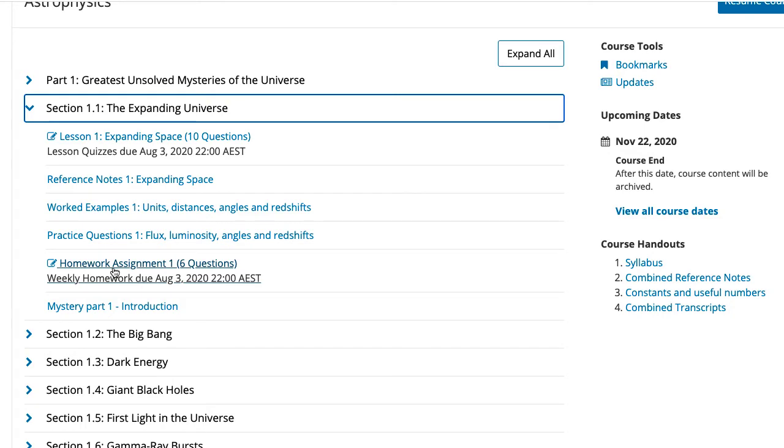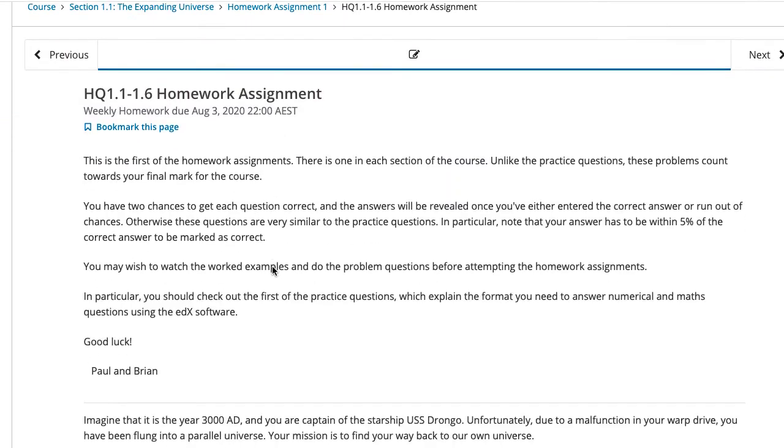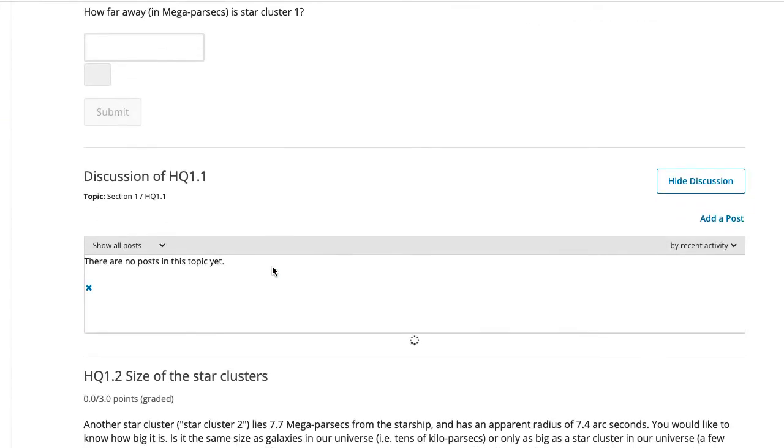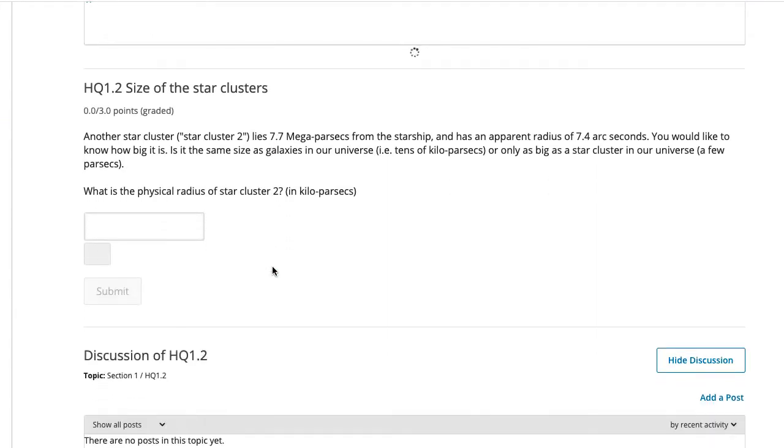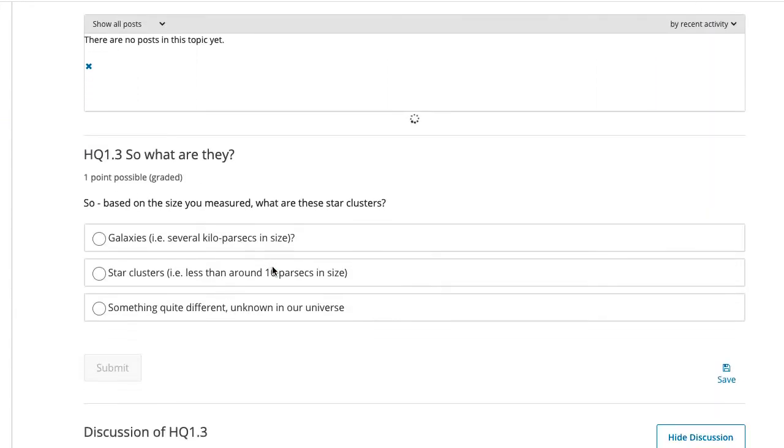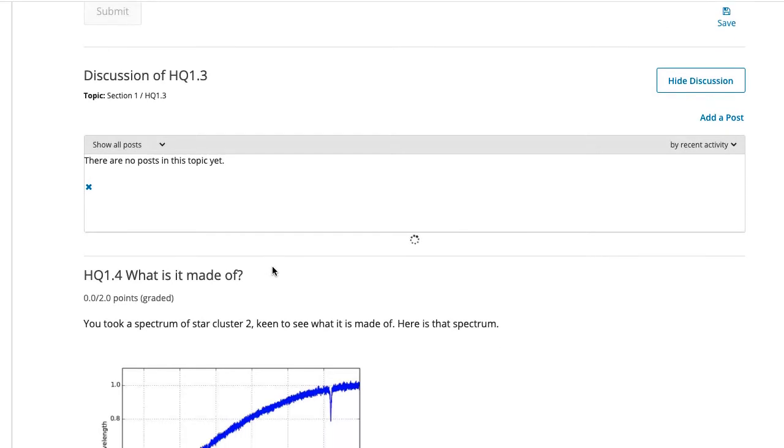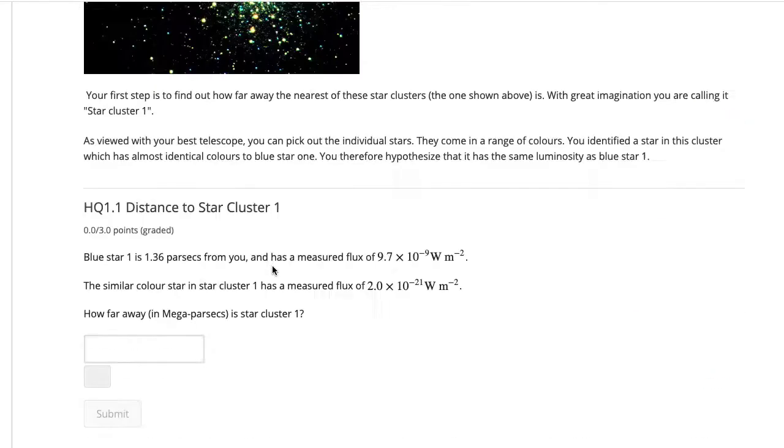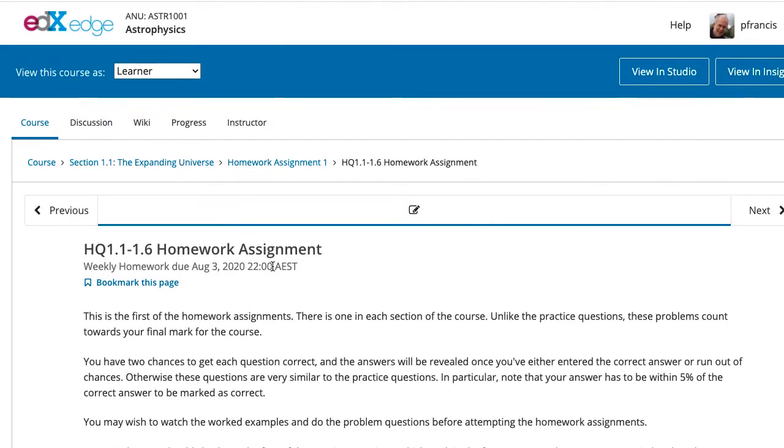The other thing you absolutely need to do in each of these sections is the homework assignment. Now this will consist of a variable number of questions, some multiple choice, some formula entry, some numerical entry. This is once again designed to test you on what you've learnt by watching the videos in that section. Now, however, you only have two chances to get each question right, not an infinite number, so you will have to work a bit harder at this.